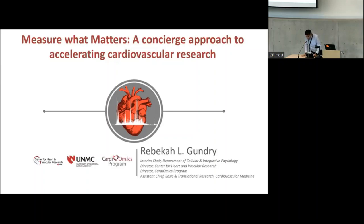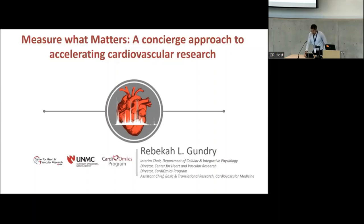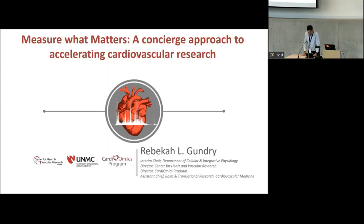We'll get started. I have the pleasure of introducing our speaker today. We are fortunate enough to partner with the Breakfast Club Distinguished Lecture Series and bring to you Dr. Rebecca Gundry from University of Nebraska Medical Center. She is a professor and interim chair in cellular integrative physiology and director of their Center for Heart and Vascular Research and assistant chief of basic and translational research in the Division of Cardiology.